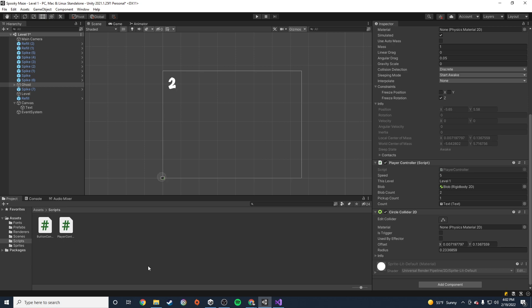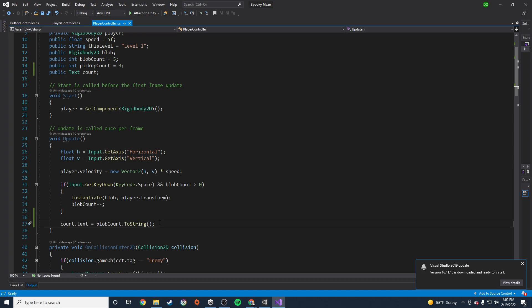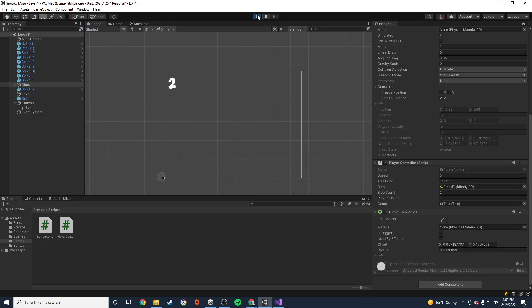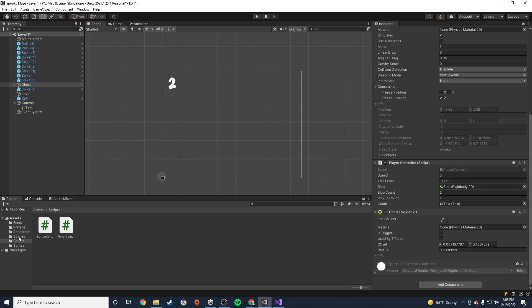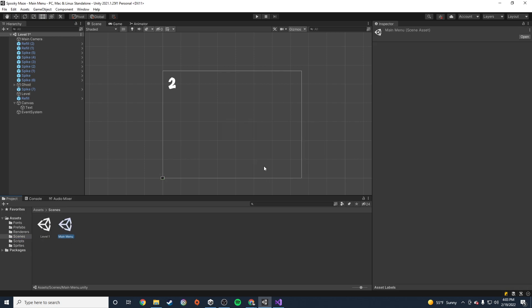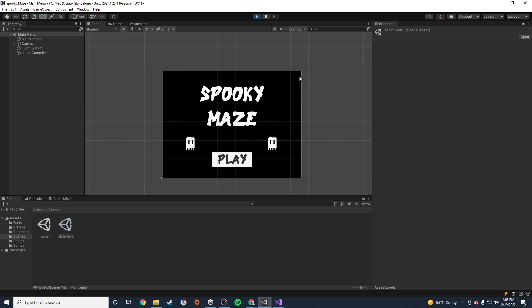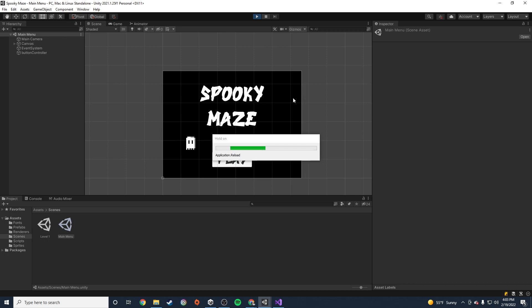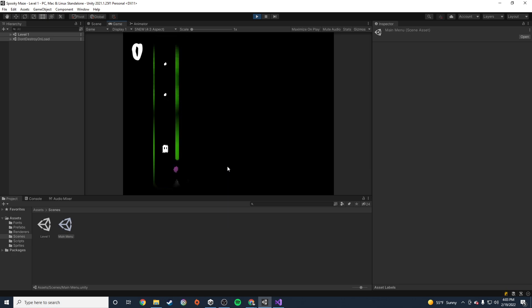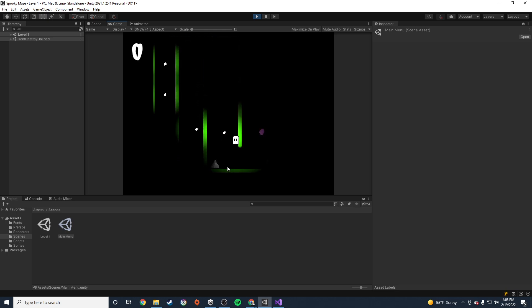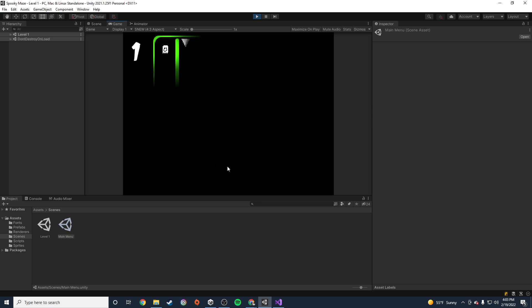The last thing we need to do is grab the ghost object — we'll see a 'count' text field. We just need to drag the text object into that slot so the script knows which text to update. Now when we play the game, we should see the number change in the corner whenever we drop a blob. Now it's down to one, now it's at zero. If I pick up a blob, it goes back to one, then to zero again.